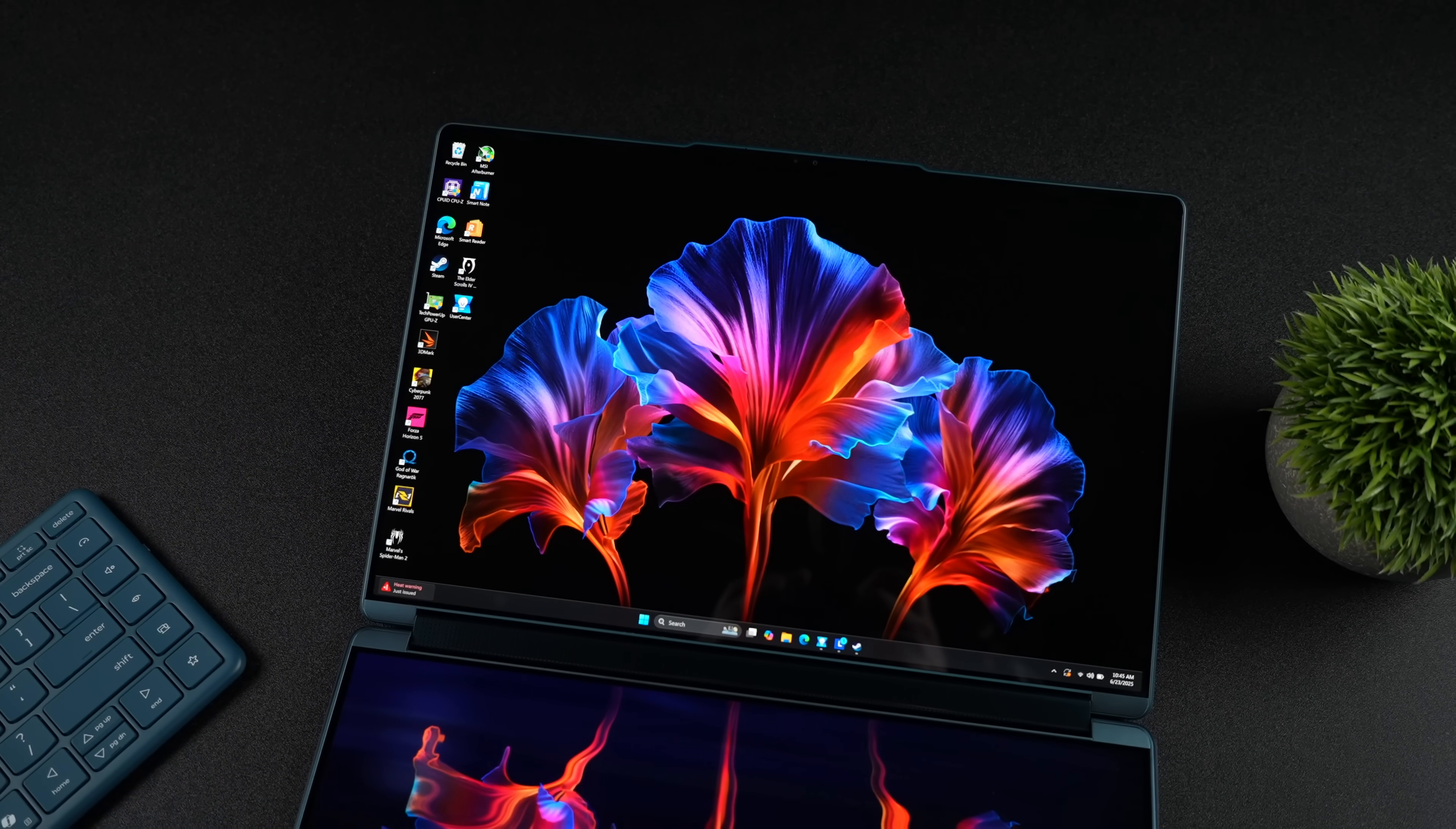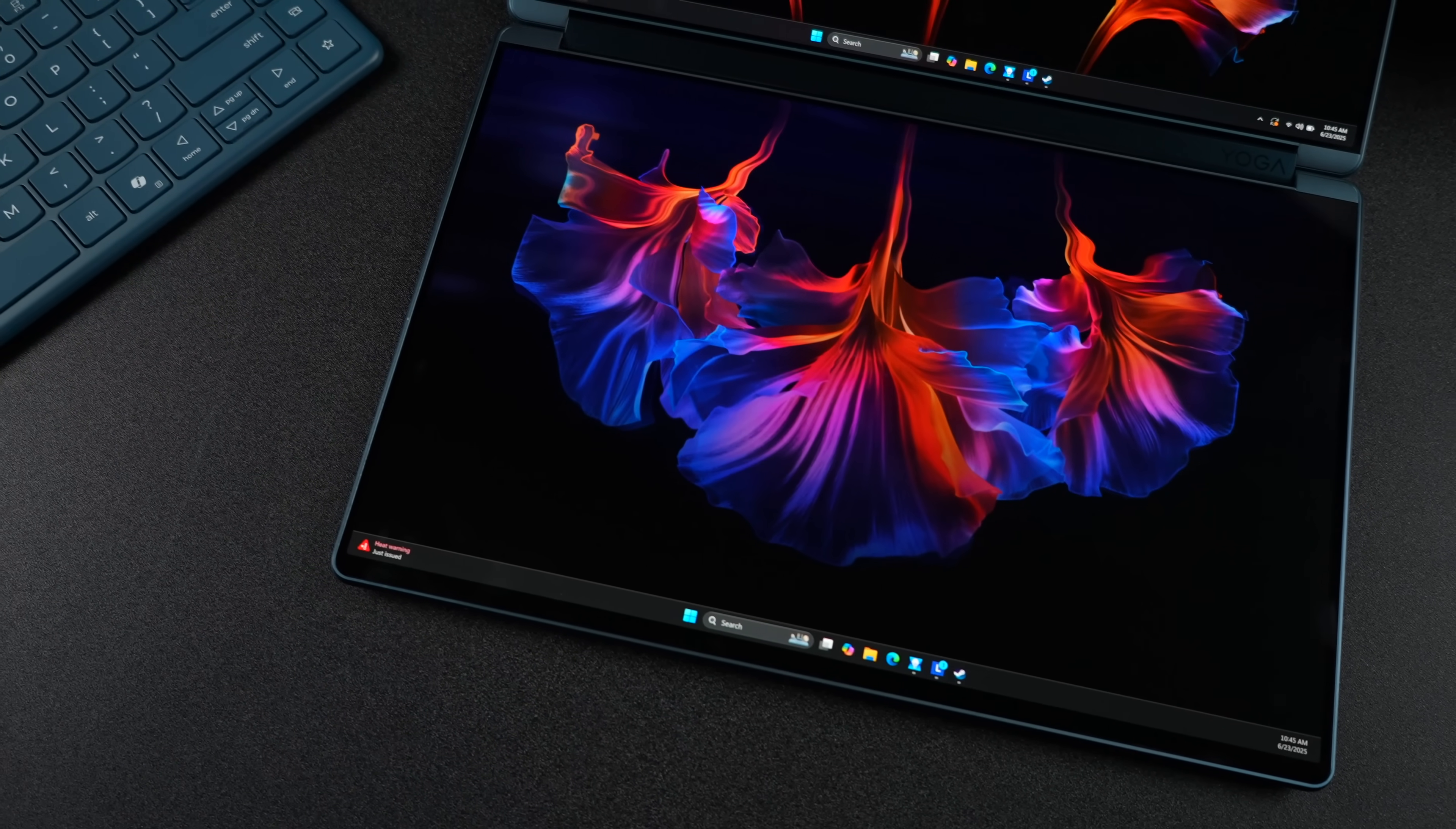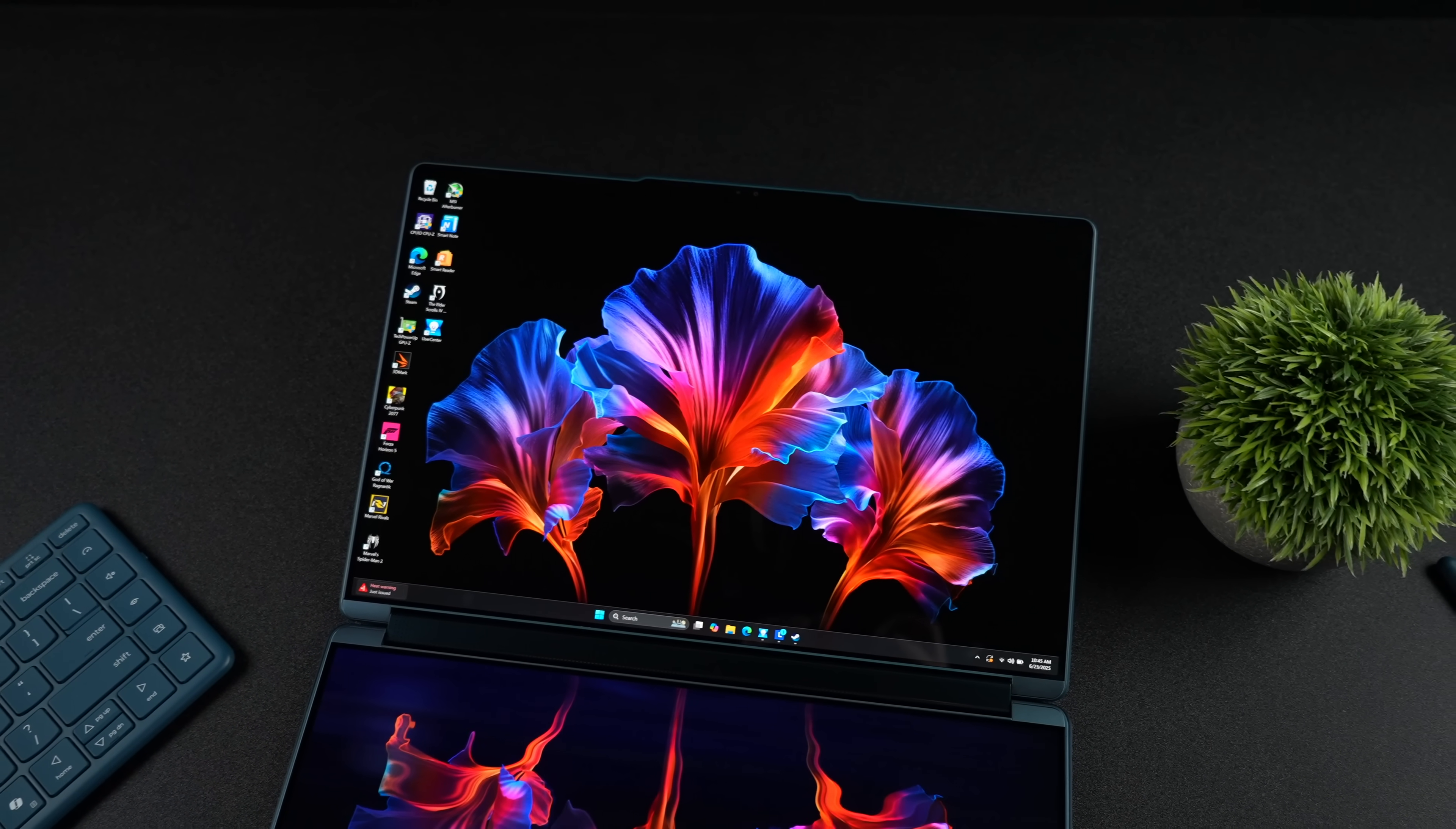Obviously, the main claim to fame for this laptop are the dual OLED displays. These are Lenovo's Pure Sight displays, and they do support variable refresh rates. Anywhere from 48Hz up to 120Hz, and they're 2.8K each, so we've got a really high resolution here for these built-in displays. And since we've got OLED screens here, super deep blacks and very vibrant colors.